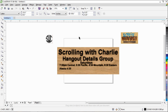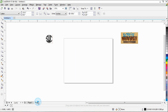A lot of those join Charlie and I on Scrolling with Charlie Hangouts, 7:30 p.m. Central Time on Saturdays. Now we're going to show you first in CorelDRAW X7, and then I will show you in Photoshop Elements 7.